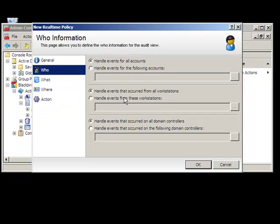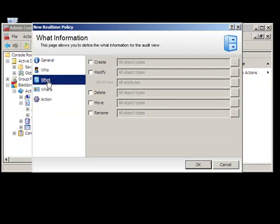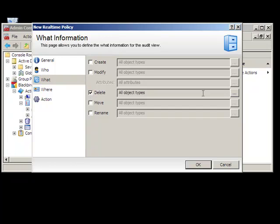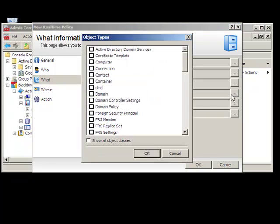What objects and types of operations are being performed against the objects? For example, your organization may have a policy that whenever an organizational unit is deleted, a notification event be sent to the Help Desk and administrative staff.